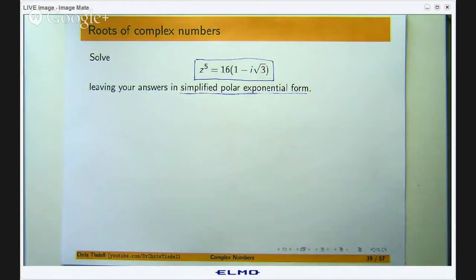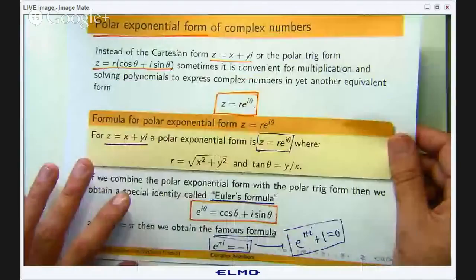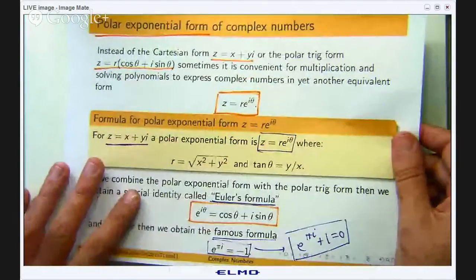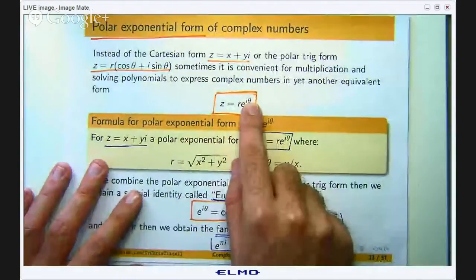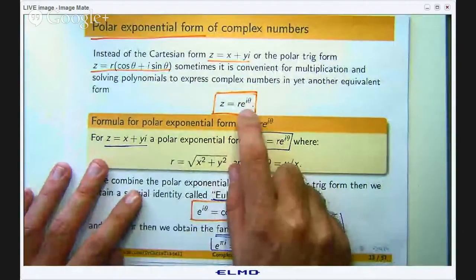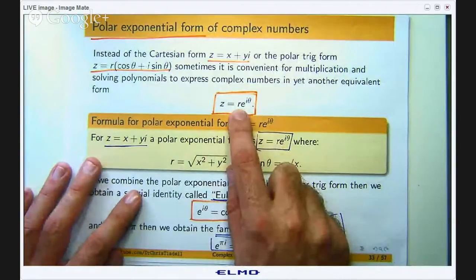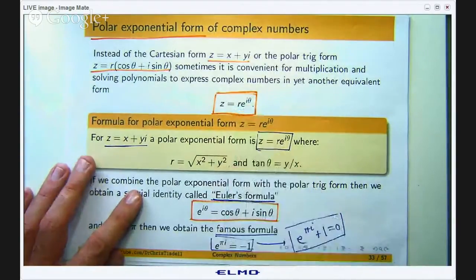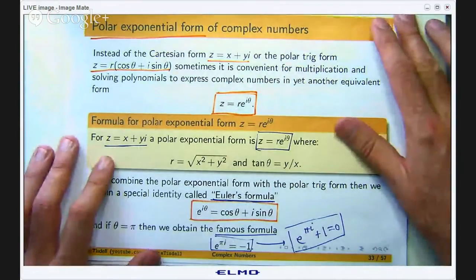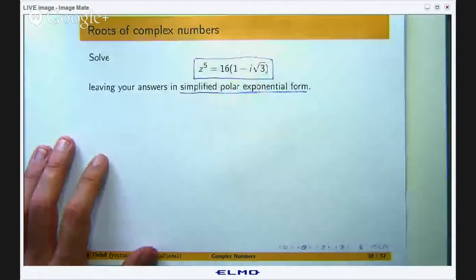Just to remind everybody, a polar exponential form of a complex number involves a length and an angle to the positive real axis. r is called the modulus of the complex number and θ is called an argument, and if θ is between negative π and π then we call this the principal argument of z.